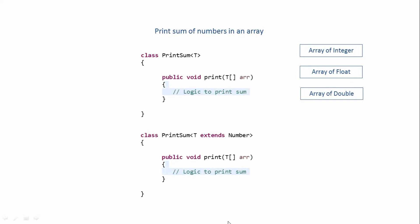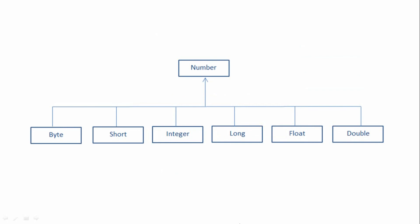Now in case of our Number class, we can pass these following types: Byte, Short, Integer, Long, Float, and Double. All of these classes extend our Number class, and any other type or any other class apart from these will not be allowed.